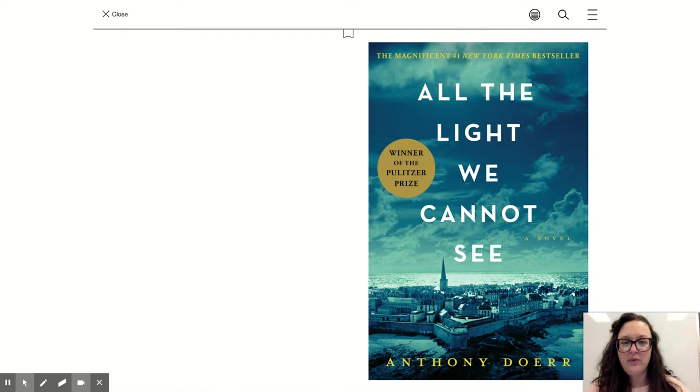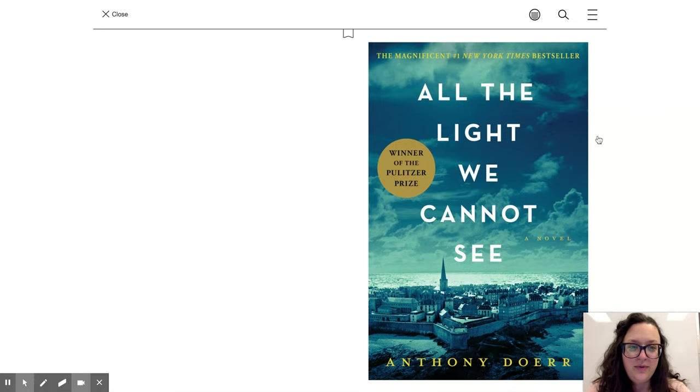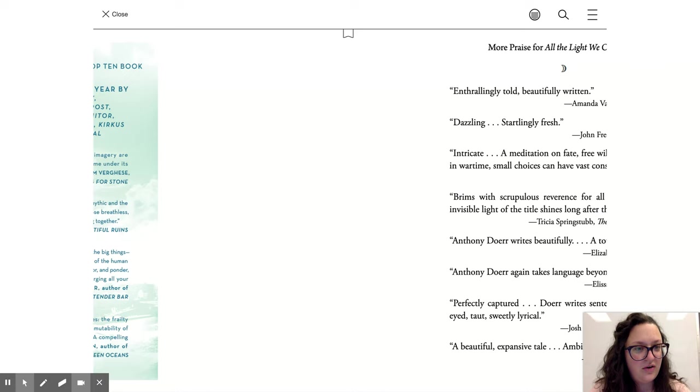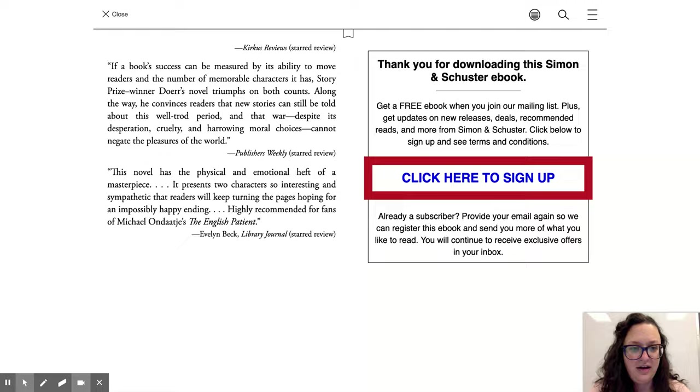Hello and welcome to another First Chapter Fridays. Today we're going to do All the Light We Cannot See by Anthony Doerr. And just like always, you can click to either side of your screen to advance your page on Sora.